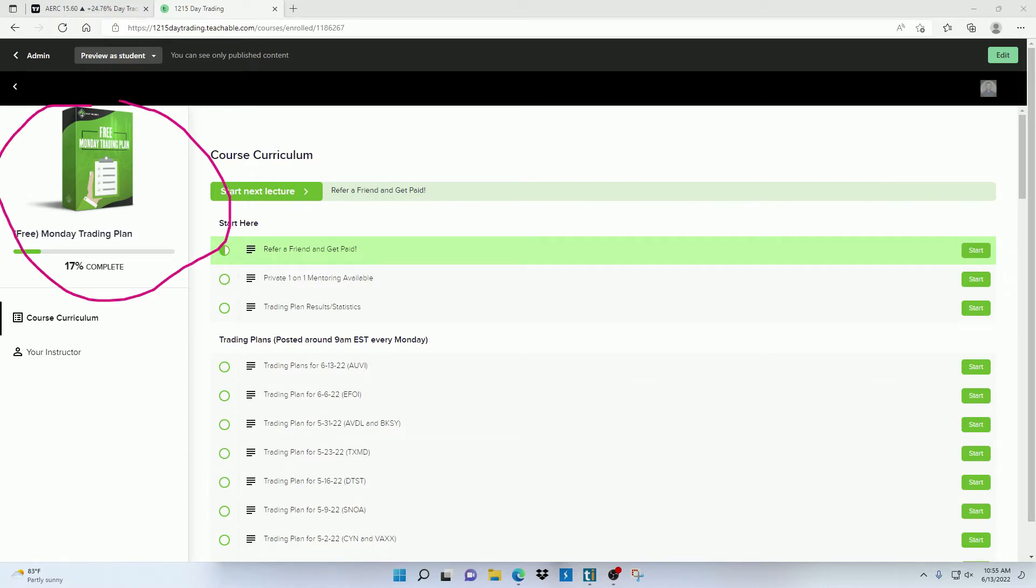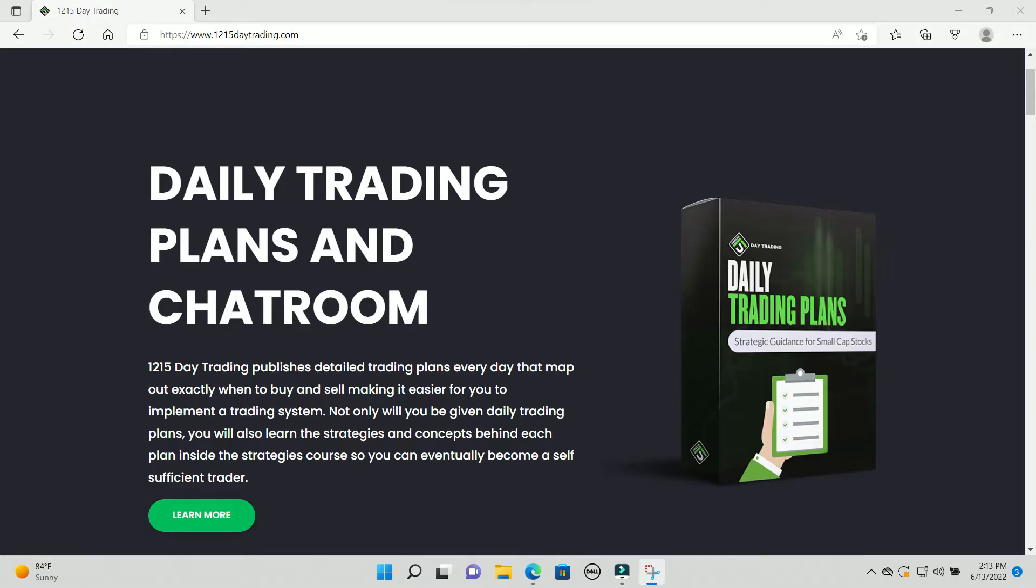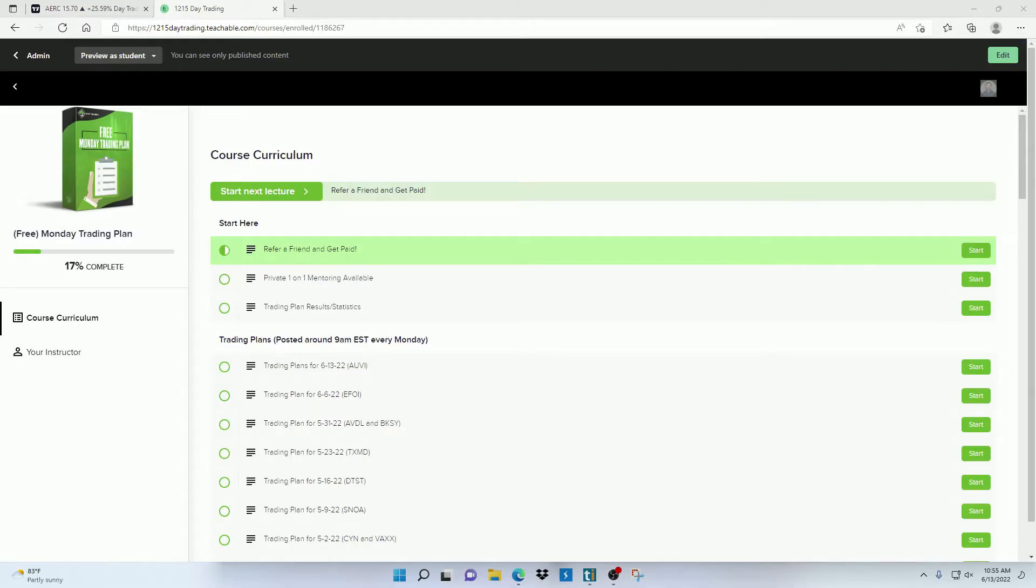Now for this subscription, you will only be able to see the trading plans I post on Mondays. If you want to see the free trading plans I post every day, then you would need to sign up for the daily trading plan subscription.